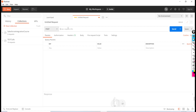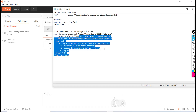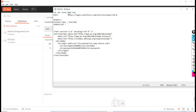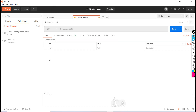POST. The endpoint URL to log into Salesforce is going to be http://login.salesforce.com.